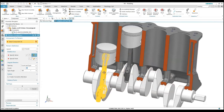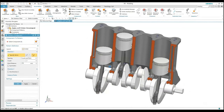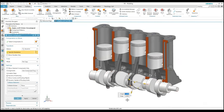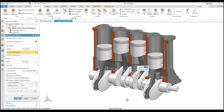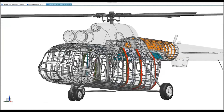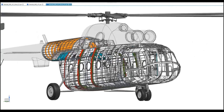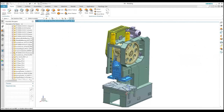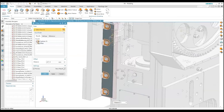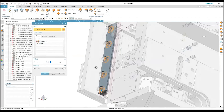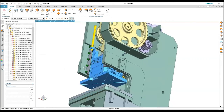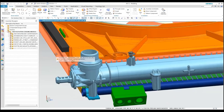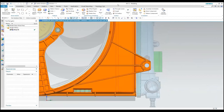We will also see techniques for manipulating huge assemblies with more than a thousand components inside. We will work with synchronous modeling for editing and reusing chosen model elements. We will model quickly and accurately without losing the design intent. We will see how to use the technology in single parts and in assembly environments.